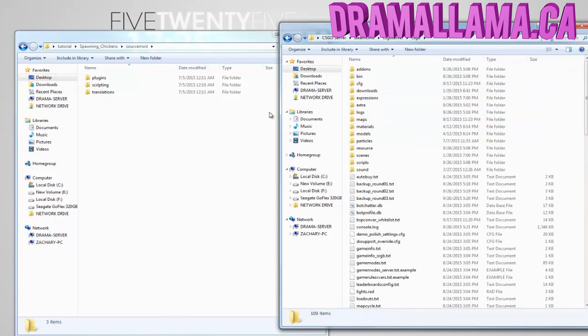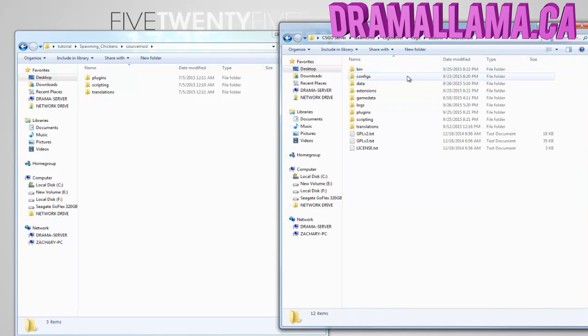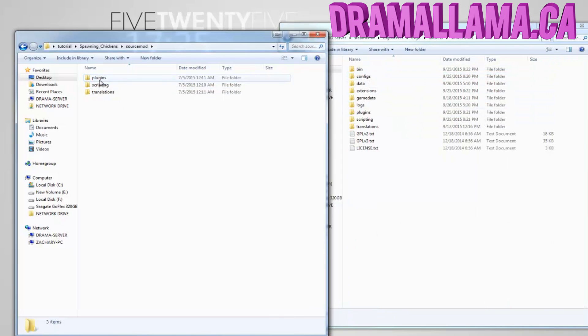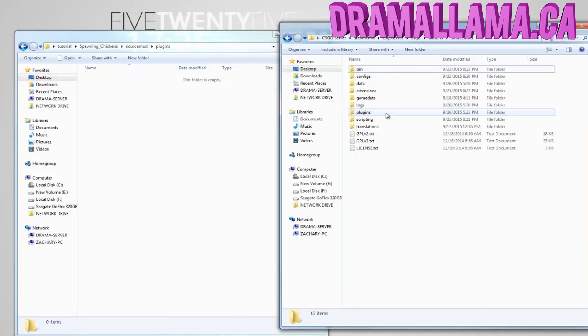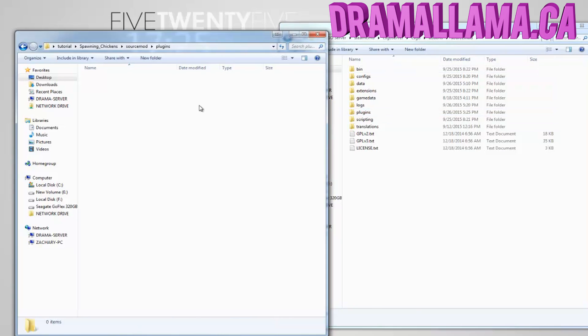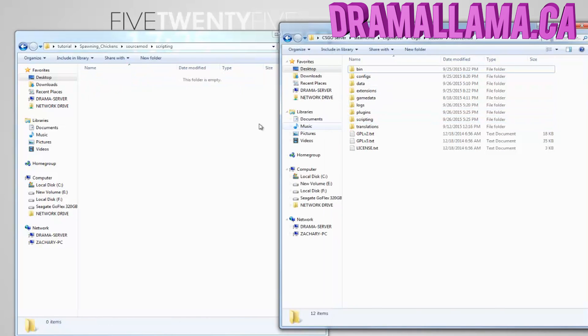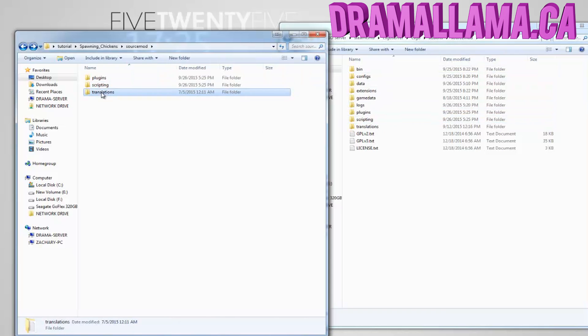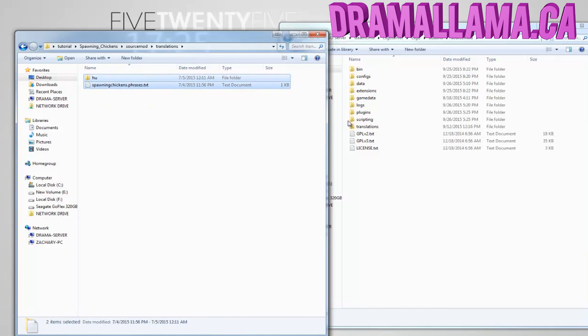And then simply just match the plugin file from the plugin you downloaded into the plugins folder. And then the scripting into the scripting folder, and the translations in the translations folder.